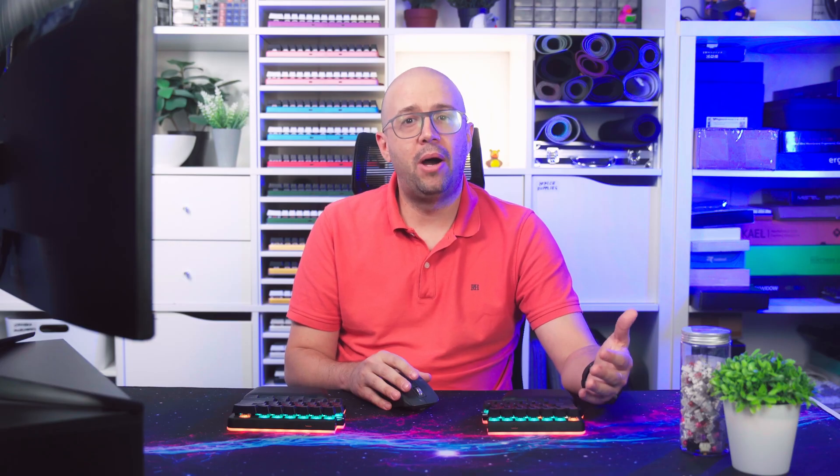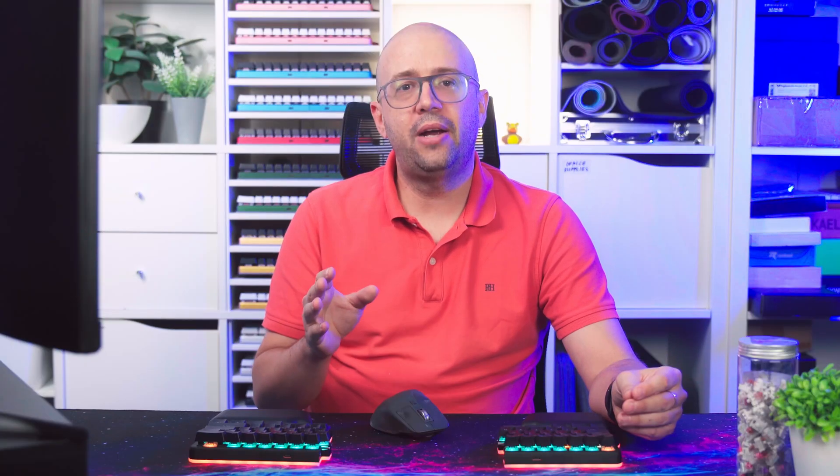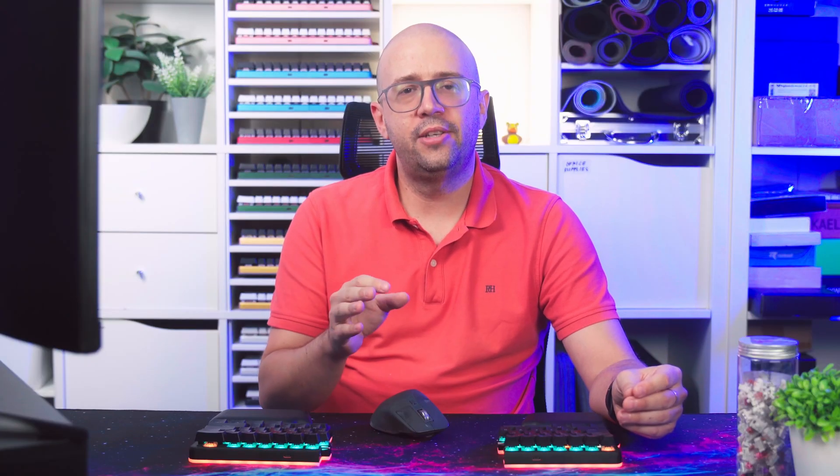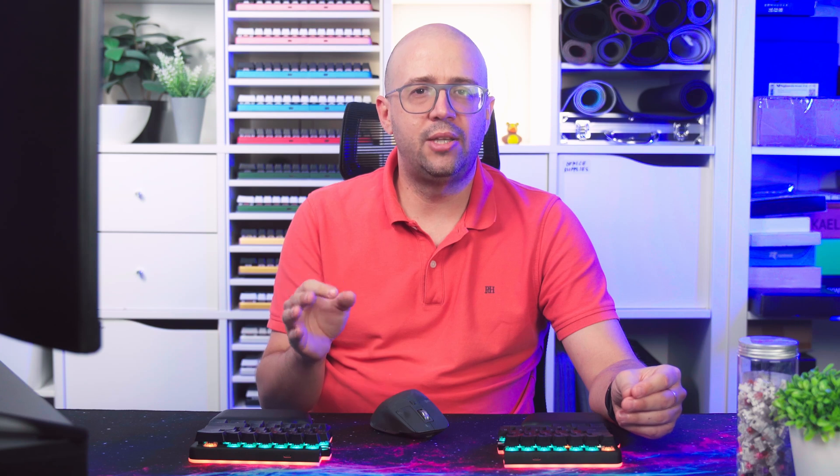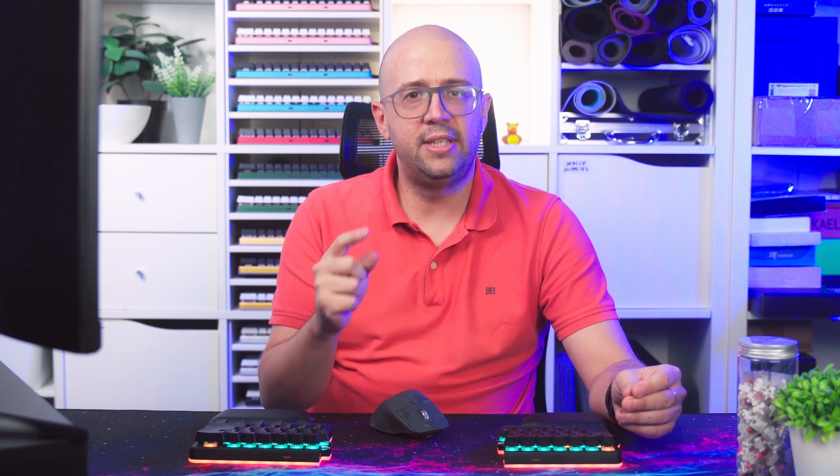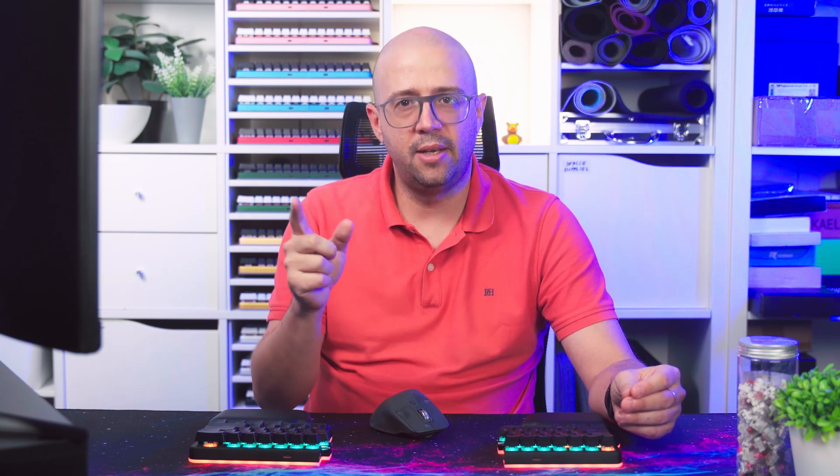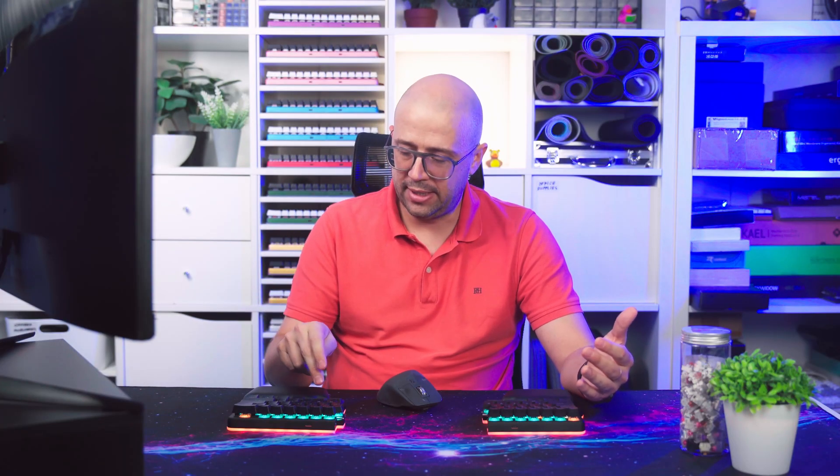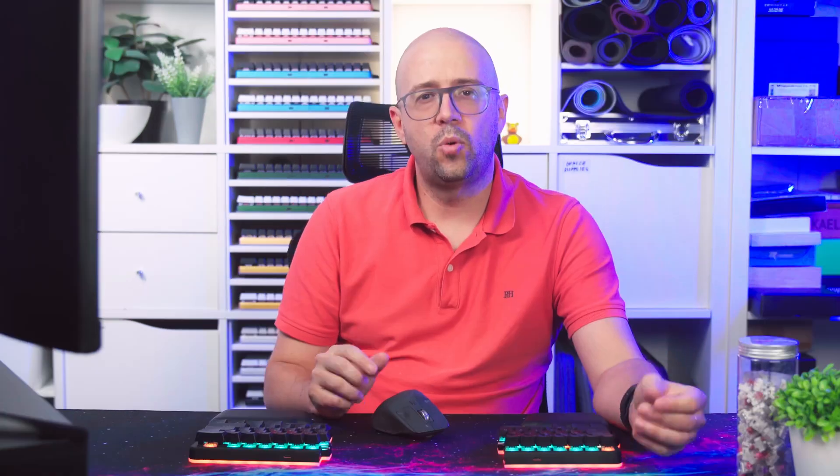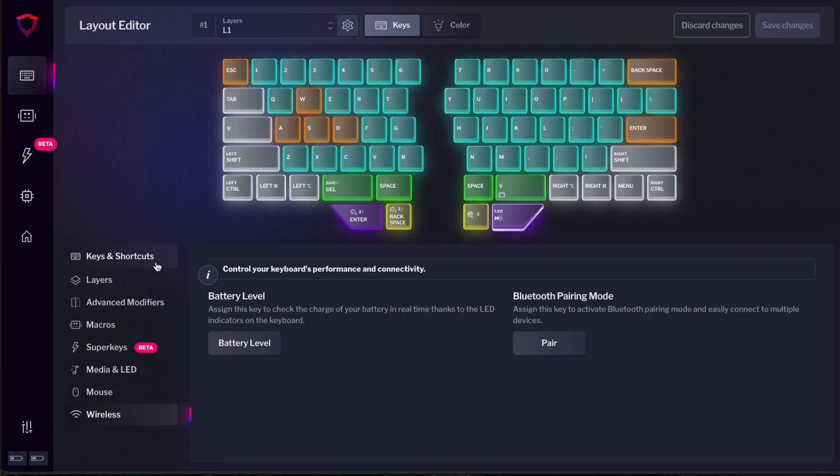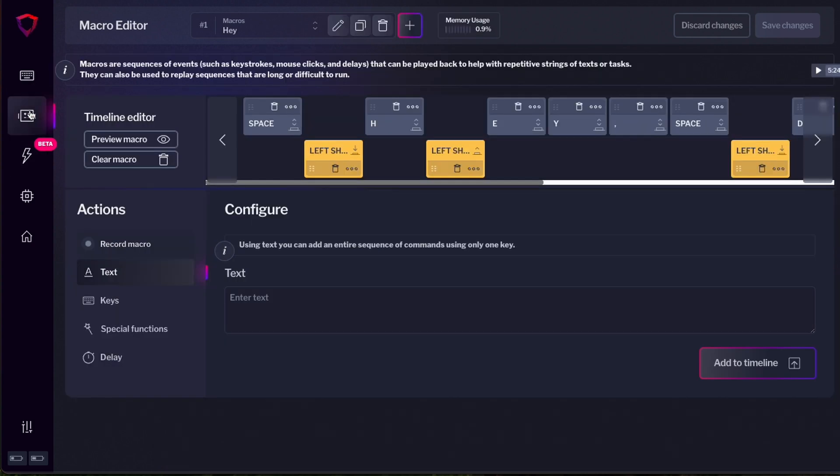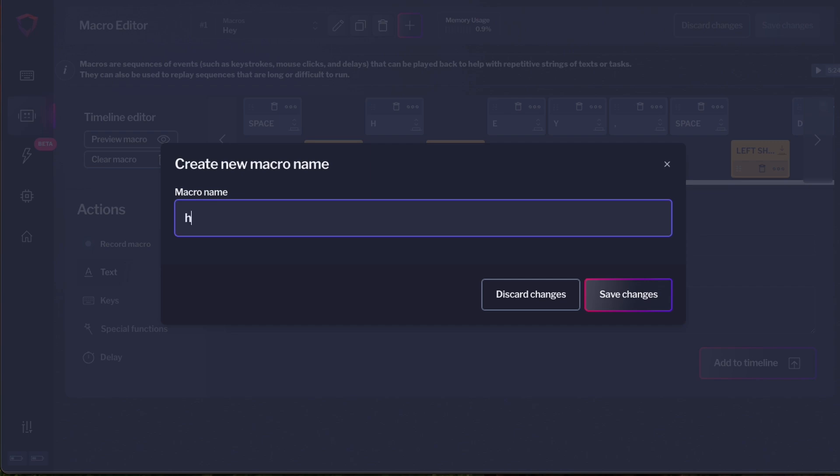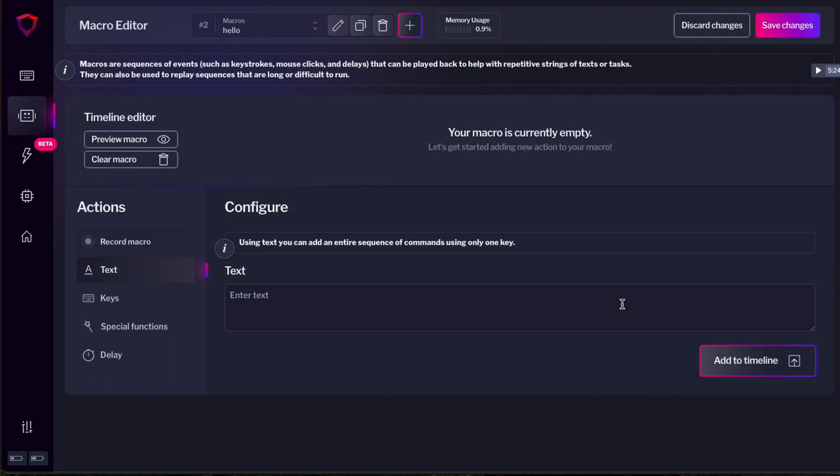Let's talk now about macros. Macros are strings of key presses that you can activate with just a single key press. For example, I can do a macro that when I press this key, it will say hello or hi Digma, whatever you want. Let me show you how you can configure a macro. You have to go to the macro menu and then press new macro. Let's call it hello and save changes.